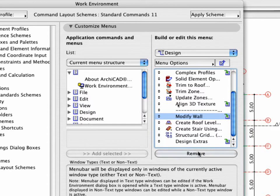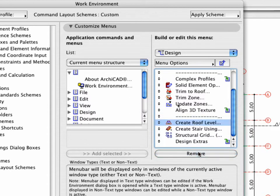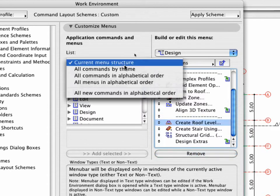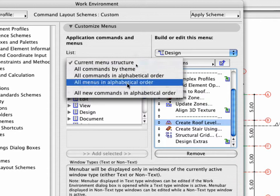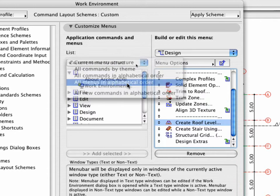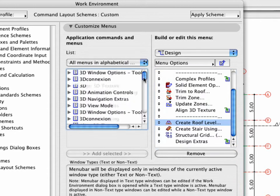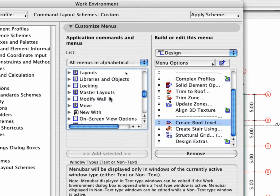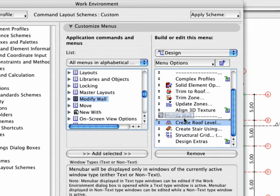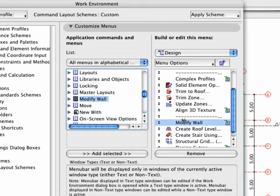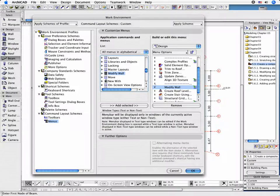If not, choose the All Menus in Alphabetical Order listing mode on the left side. You can simply drag and drop any of the listed menus from here to any place in the menu structure. Click OK to leave the Work Environment Settings dialog.